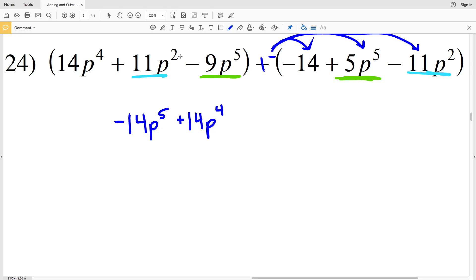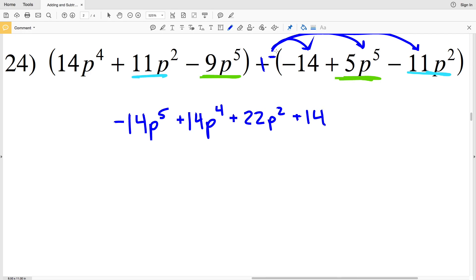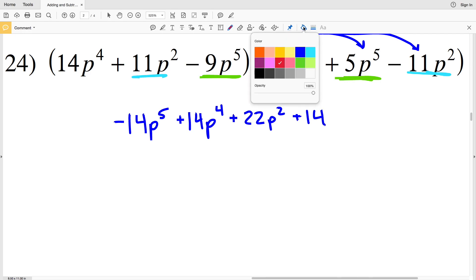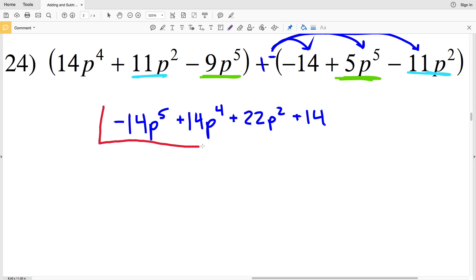Then we deal with our P squared terms: we have 11P squared and we're subtracting negative 11P squared, so after distributing the negative this becomes 11P squared plus 11P squared, giving us a positive 22P squared. Finally, subtracting the negative constant is the same as adding that positive constant.